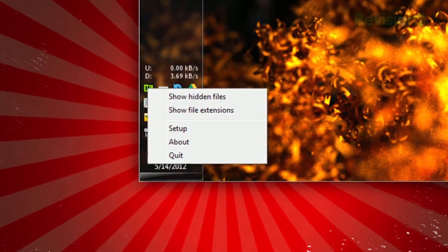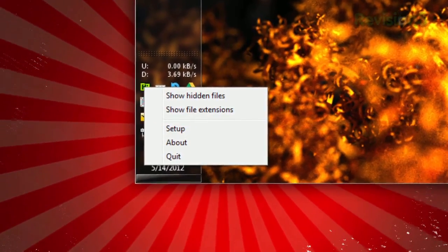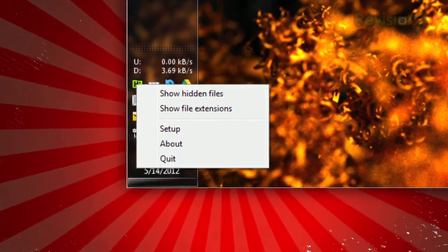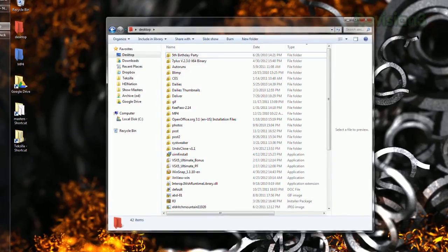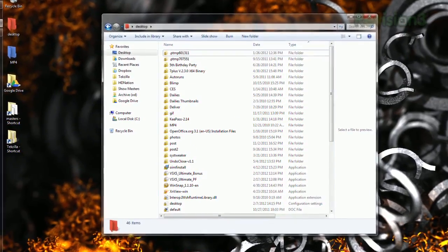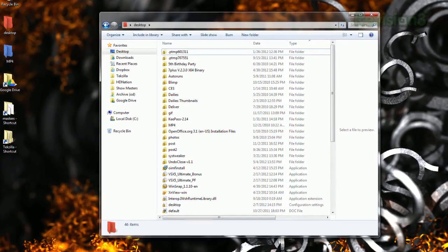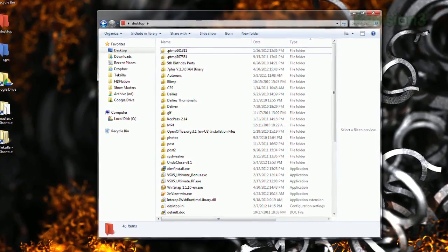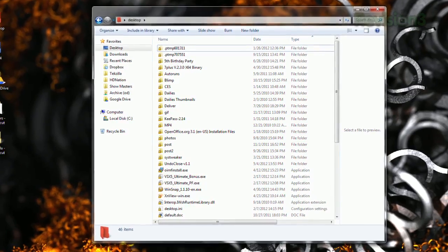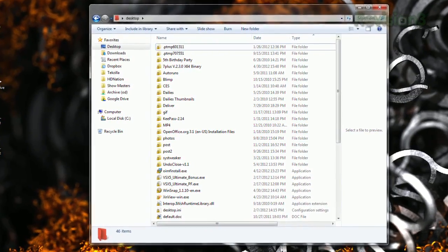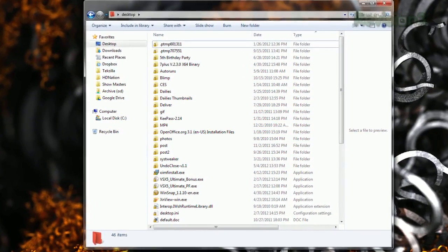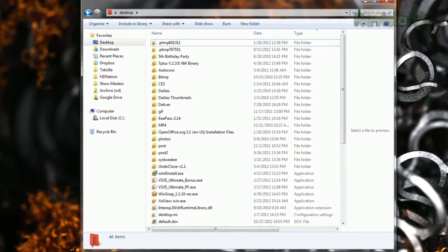Once installed, you'll see the icon in your system tray, but the real power comes from the keyboard shortcuts. Just press Ctrl-Alt-H to toggle showing hidden files, and Ctrl-Alt-E to toggle showing file extensions. But of course, you can also change these hotkeys in the settings.